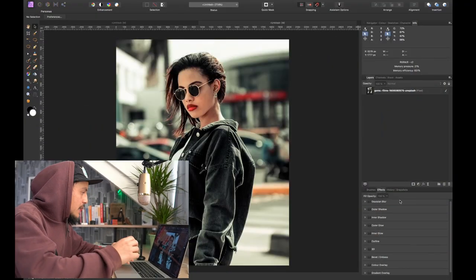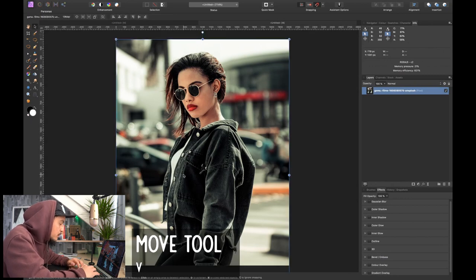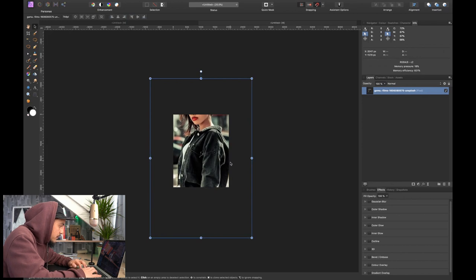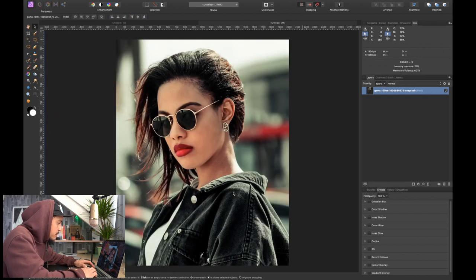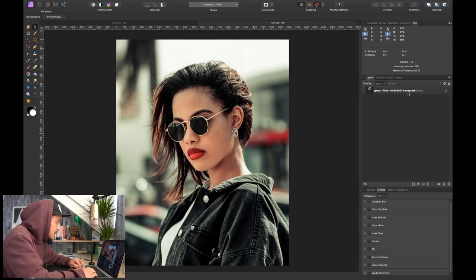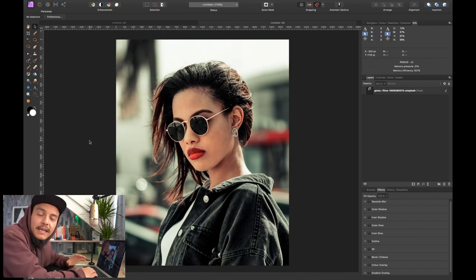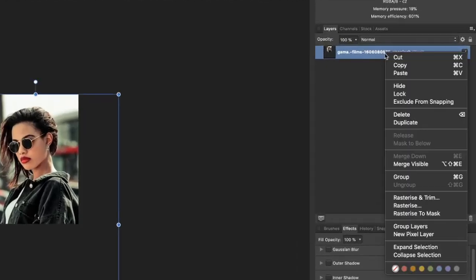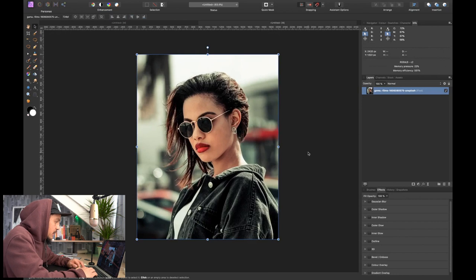We've jumped into Affinity Photo and this is the picture I want to edit today. I want to apply a neon or glow-in-the-dark effect. First, I want to resize the image so we only have the upper body of the model. I'll select the right layer, press V to select the move tool, zoom out with Command minus, and hold Command to scale from the center. Then I'll right-click on the layer and select Rasterize and Trim to get rid of all the excess pixels.